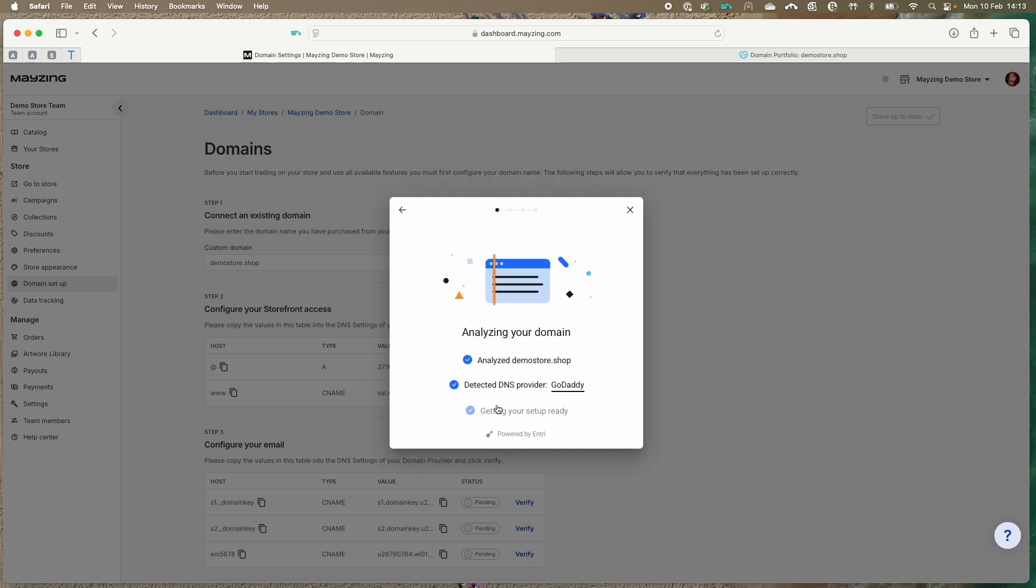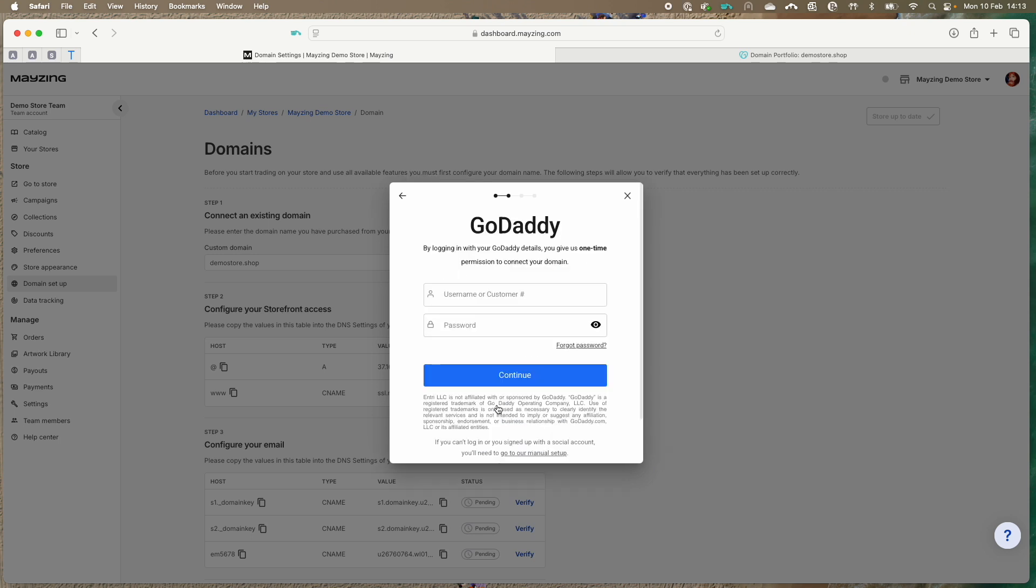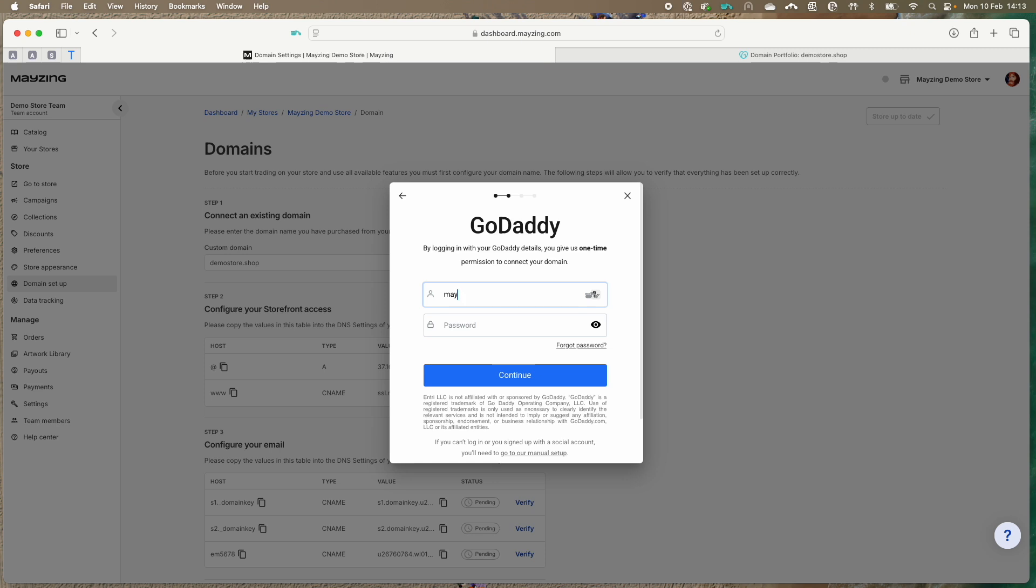The analysis will start. This will discover who your domain provider is. You will need to authenticate with your domain provider here. Type in your credentials and press continue.